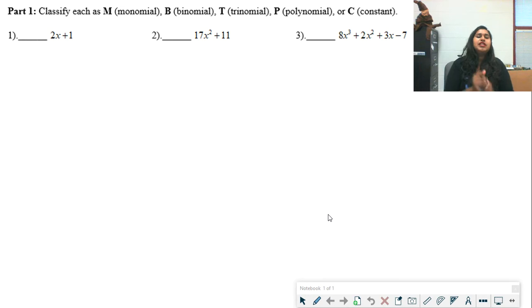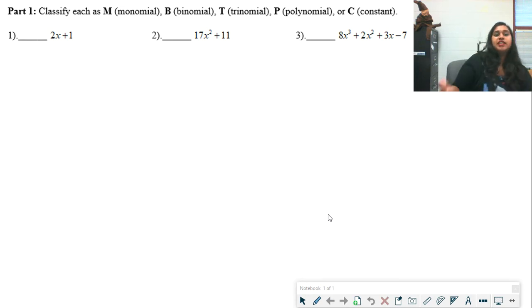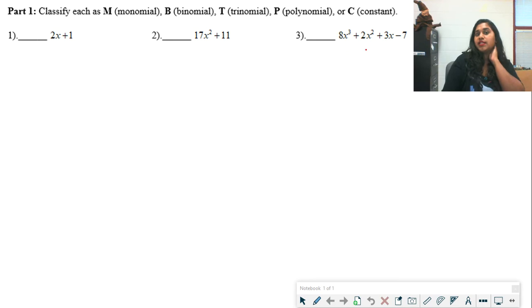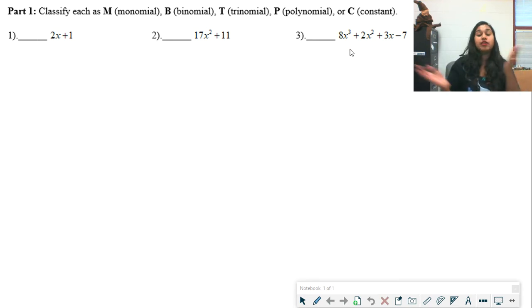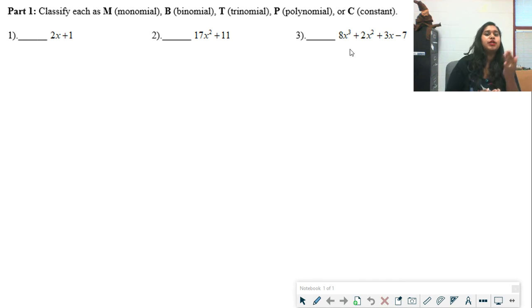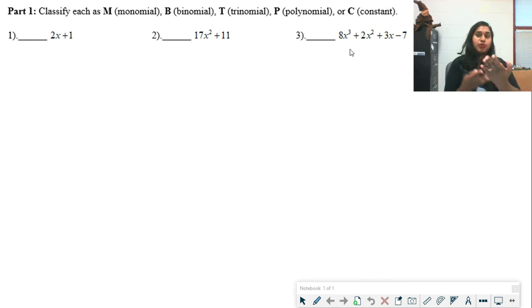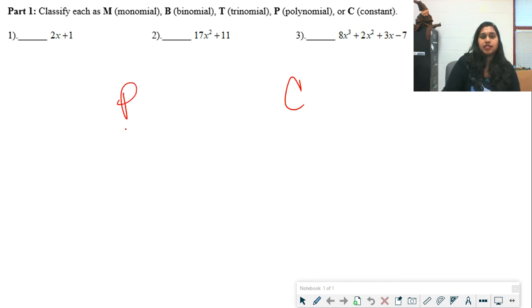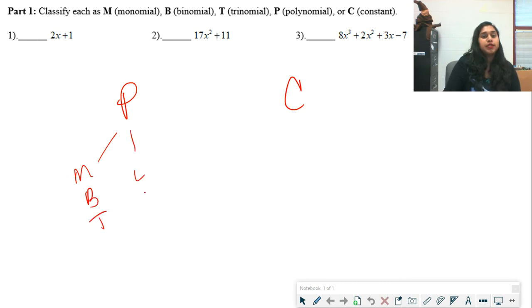First, let's do a little bit of vocab — let's classify. We have 2x plus 1, 17x squared plus 11, and 8x cubed plus 2x squared plus 3x minus 7. We want to know: is it a monomial, a binomial, a trinomial, a polynomial, or a constant? Polynomials will include monomials, binomials, and trinomials, and we'll also talk about linear, quadratic, cubic, etc.